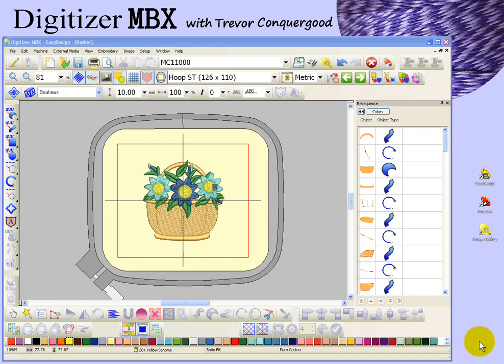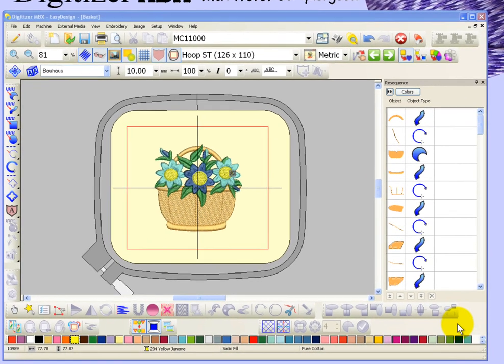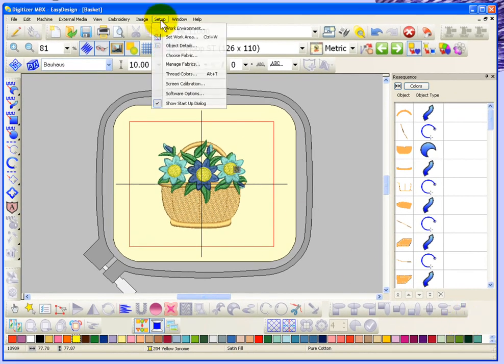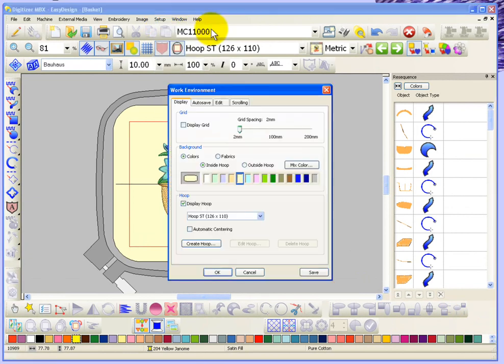In this segment, I'm going to take a look at how you can customize your work environment, and that's found under the Setup drop-down menu. The option is called Work Environment, and there are several things that you can control in the work environment.